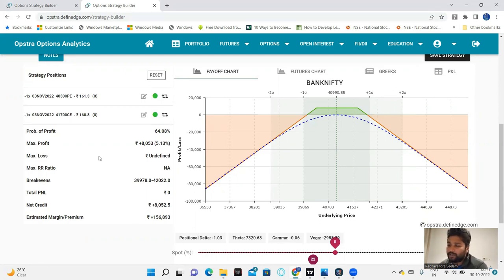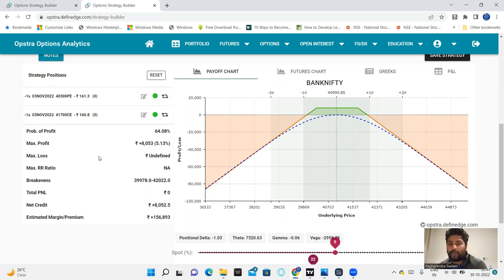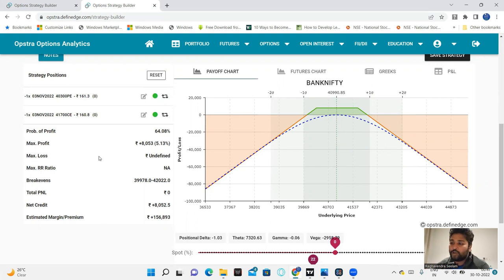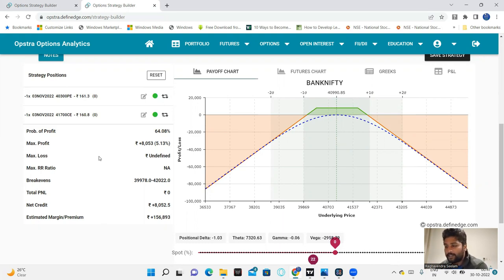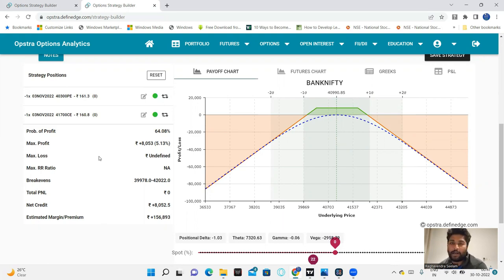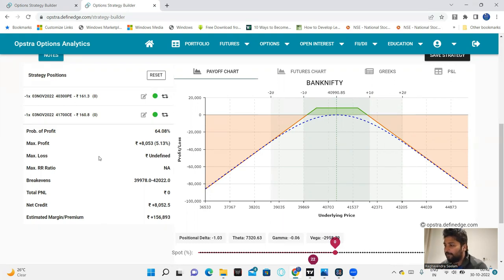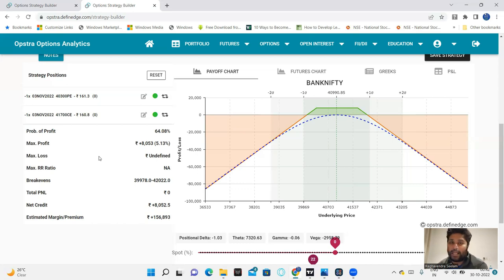The trade requires 1,60,000 capital. Same thing here. For example, 40,300 minus 150 points premium, so 40,150 PE buy. 41,500 or 41,900 premium and 200 points, 40,100 premium PE. It will become a hedge trade, and that will be your iron condor.